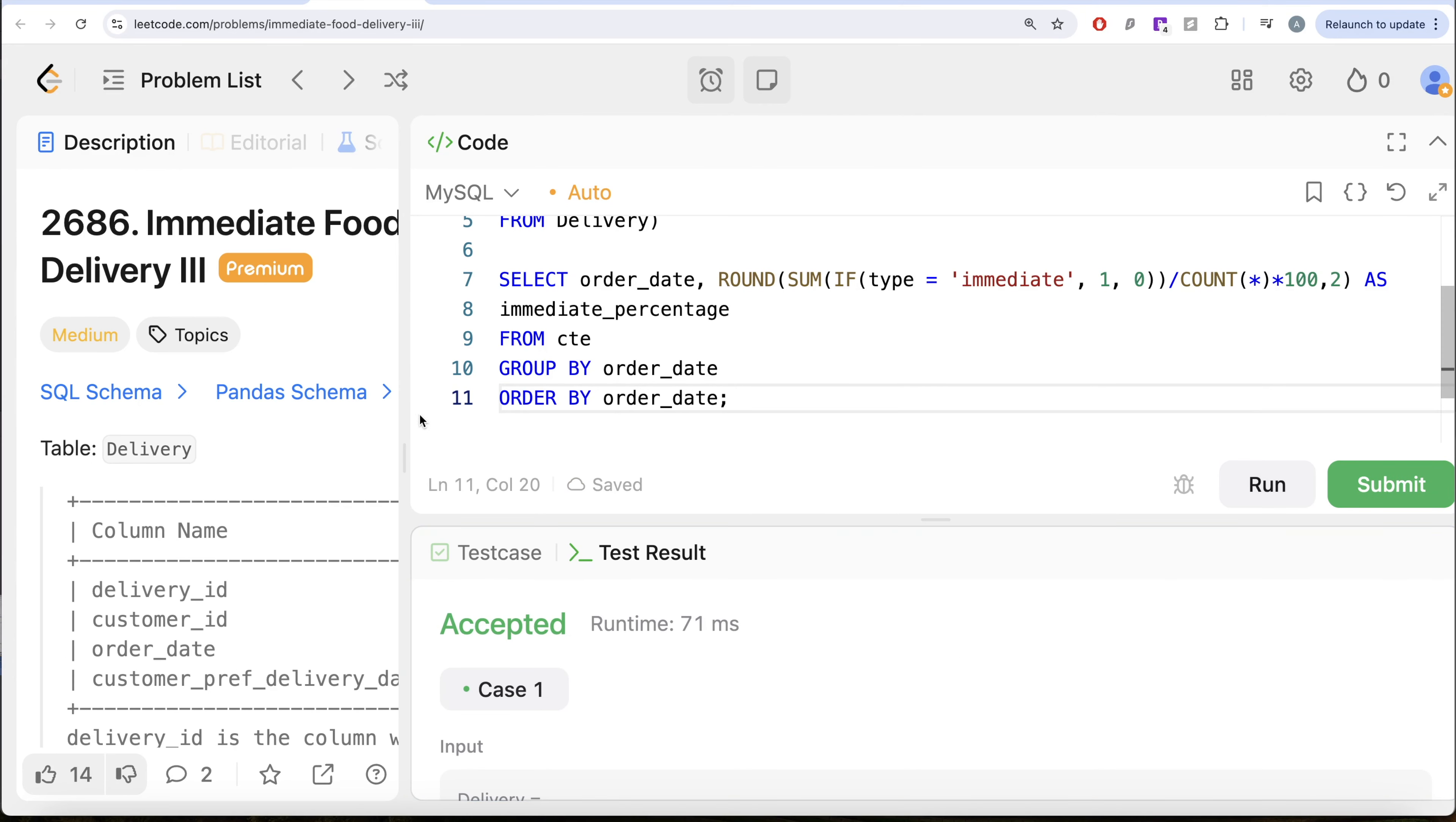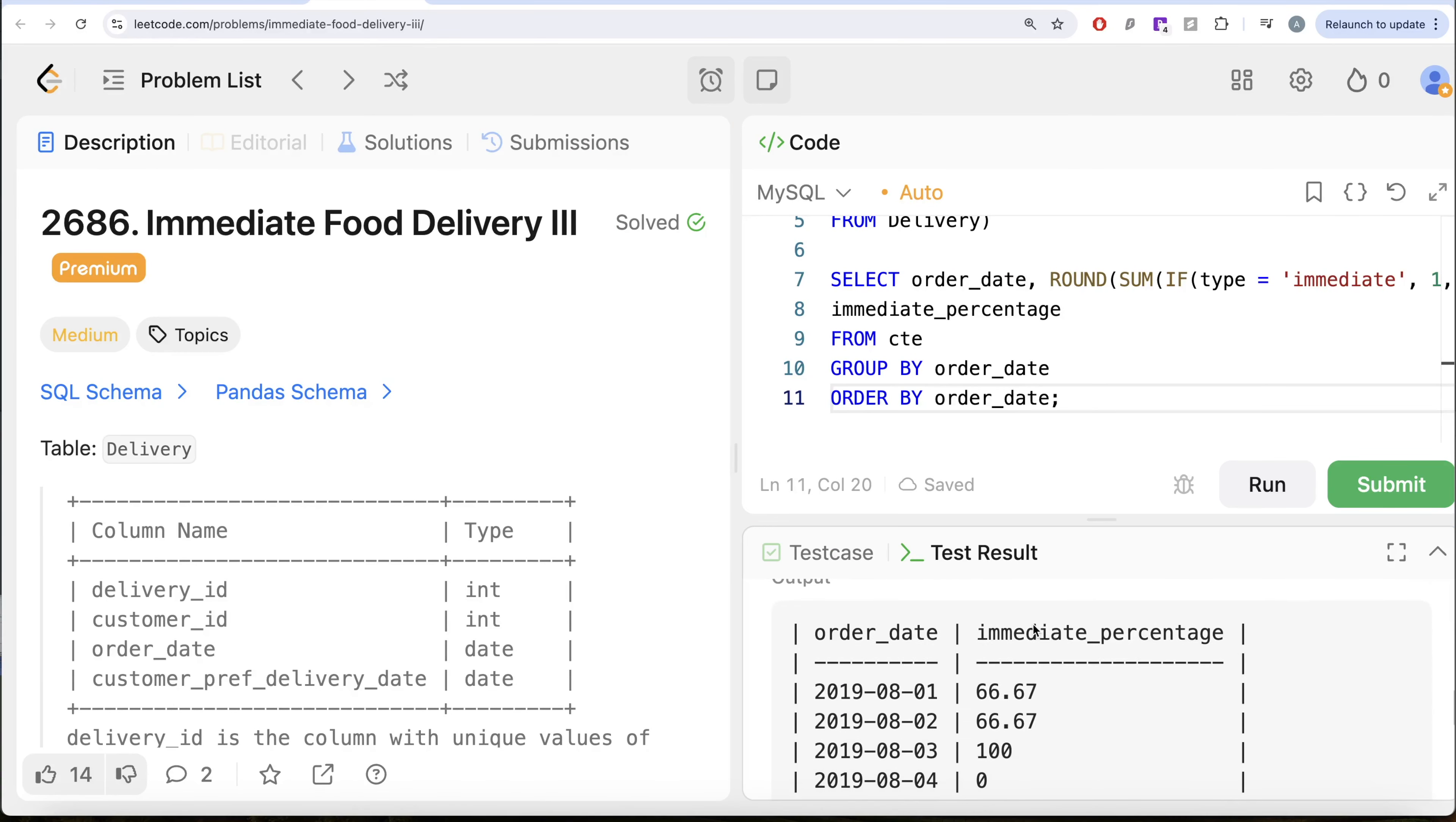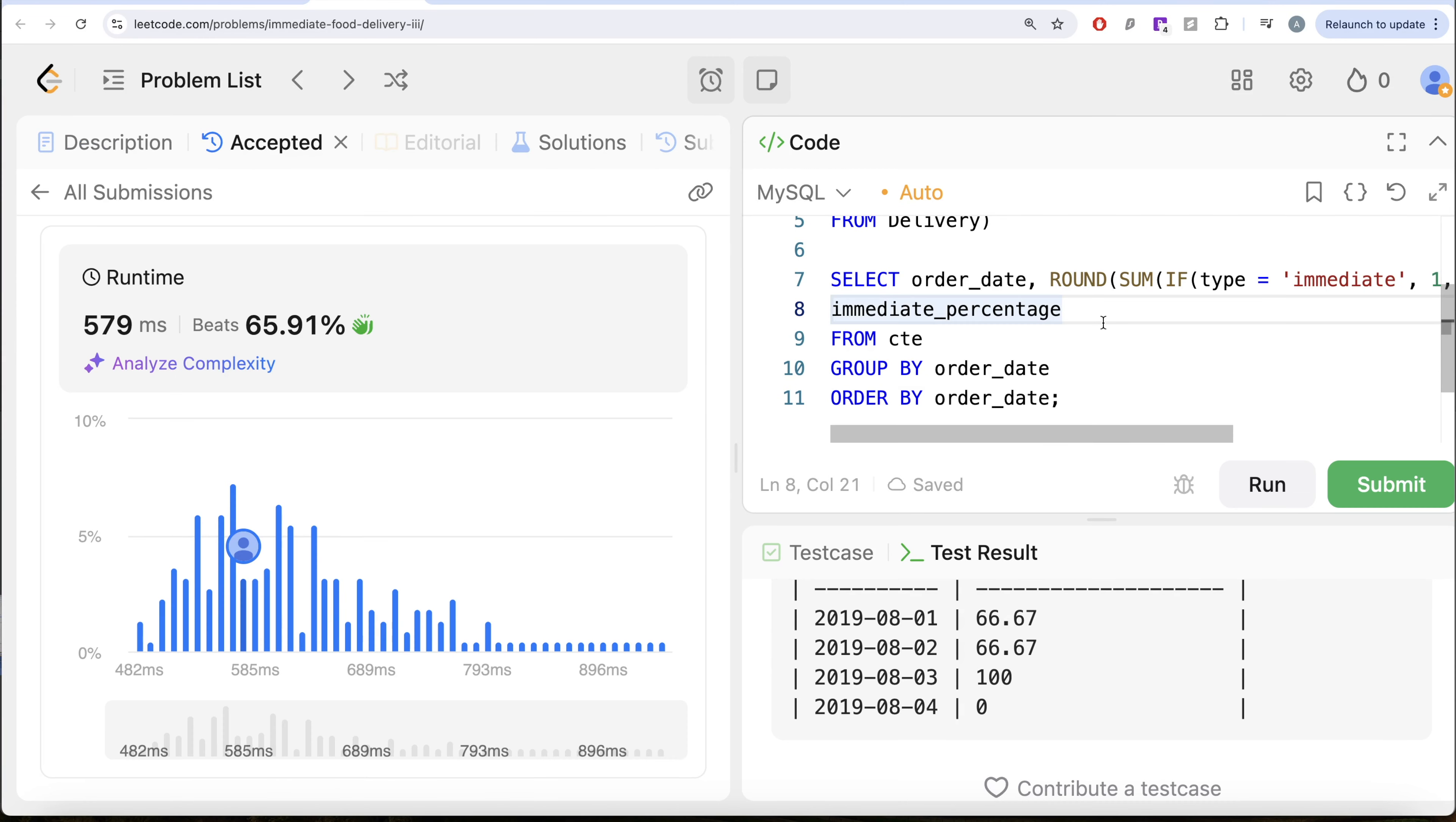So yeah, this is accepted. And if we look at our output is same as expected output. Let me go ahead and submit to see if it passes all the test cases. So this is accepted and this is how we do it.